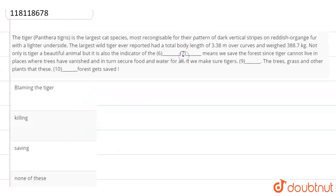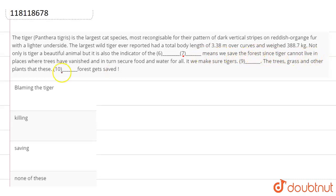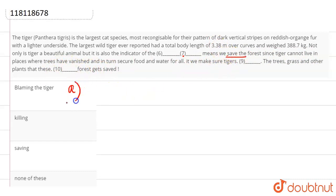So we assume there is a full stop here. Then the next sentence starts: Blank space means we save the forest since tiger cannot live in the places where trees have vanished. Right? So we understand we are going to talk about saving something and the options are blaming the tiger, killing, saving, none of these. That means we have to talk about saving the forest.